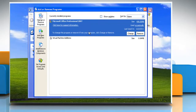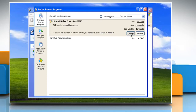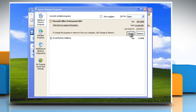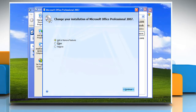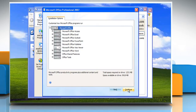Select Microsoft Office Professional 2007 from the list and then click Change. Make sure the Add or Remove Features radio button is selected and then click Continue. Under Installation Options,